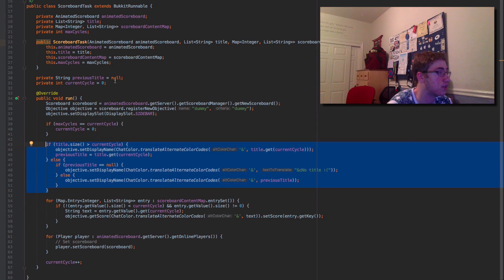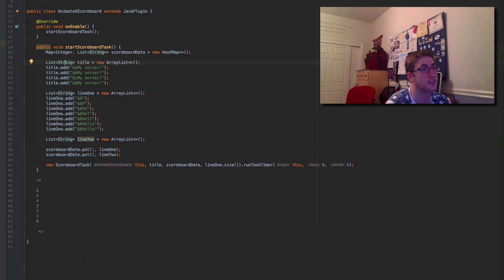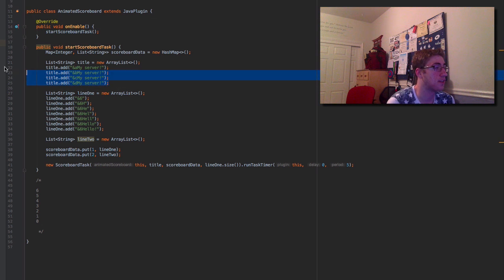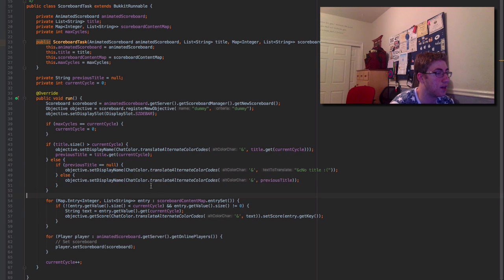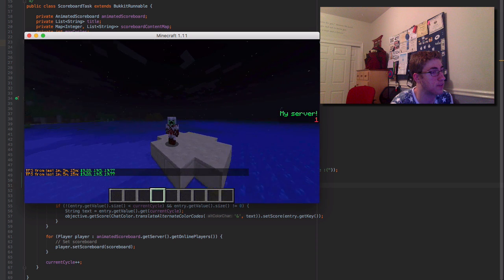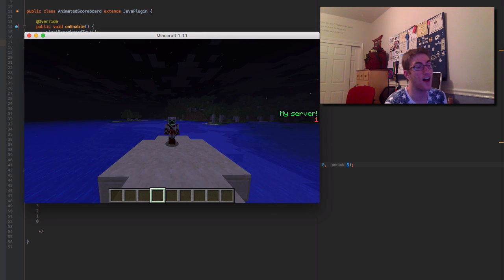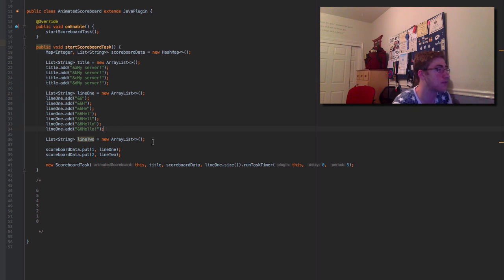I added the title logic with a previousTitle argument defaulting to null, so when there are no more titles to display we fall back gracefully. The TPS is above 19, though it's a bit low because I set the refresh to every five ticks, which is very fast. Obviously you don't want it that fast — you can tweak the timing to make performance optimal for your needs.